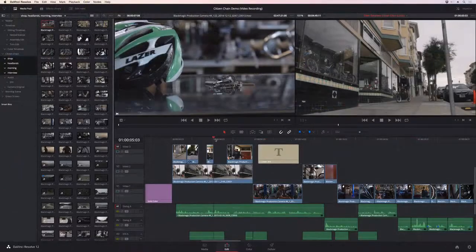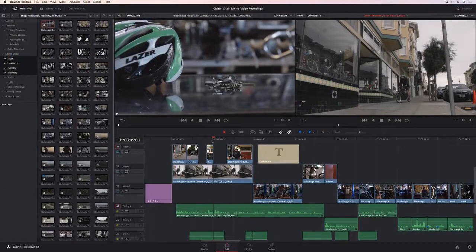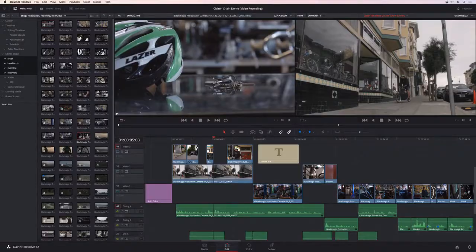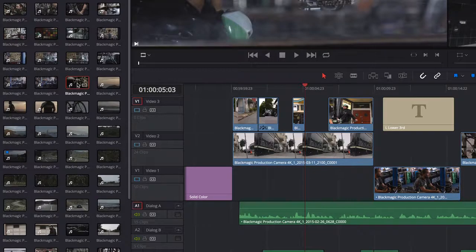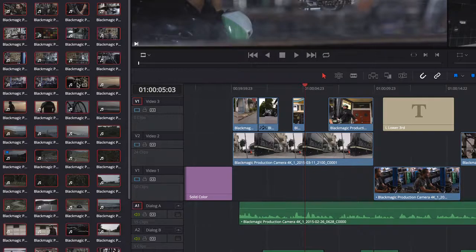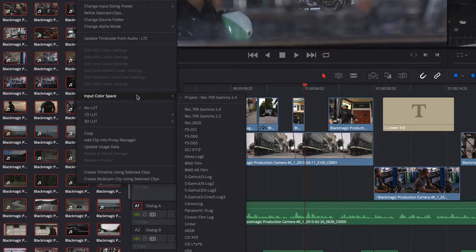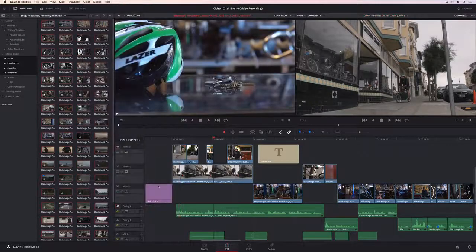Getting started has never been simpler. New DaVinci Resolve color management makes working with ungraded files fast and easy. Simply highlight the source clips, select a color space, and Resolve will automatically update your project.